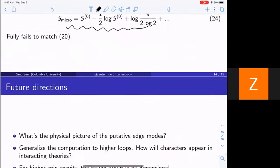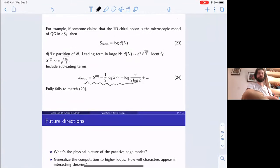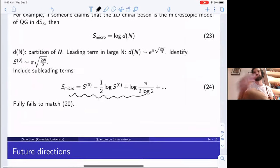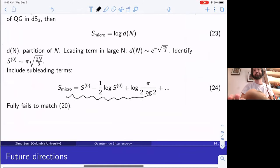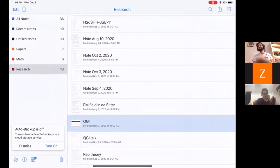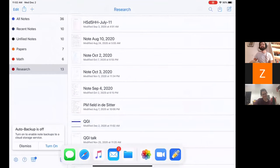Thank you, I think my time is over. Thank you Zimo, that was very nice. I want to thank you on behalf of everybody else. So now I'm going to open it up to questions. Are there any questions?